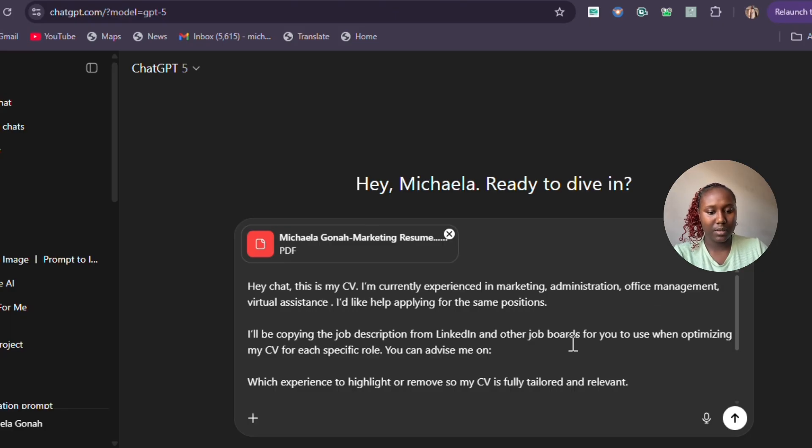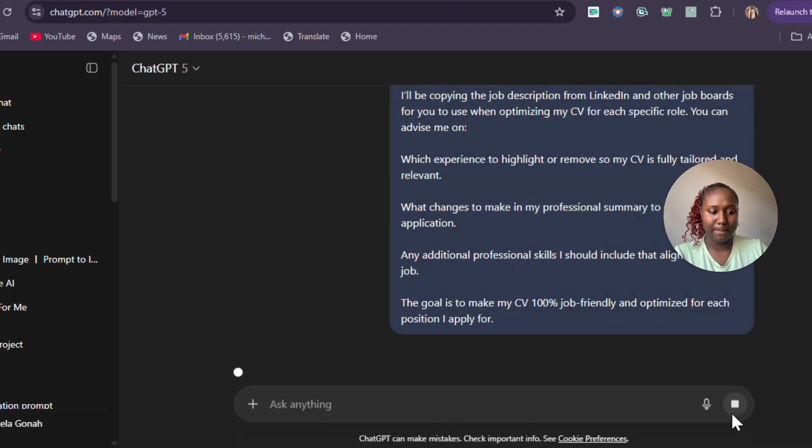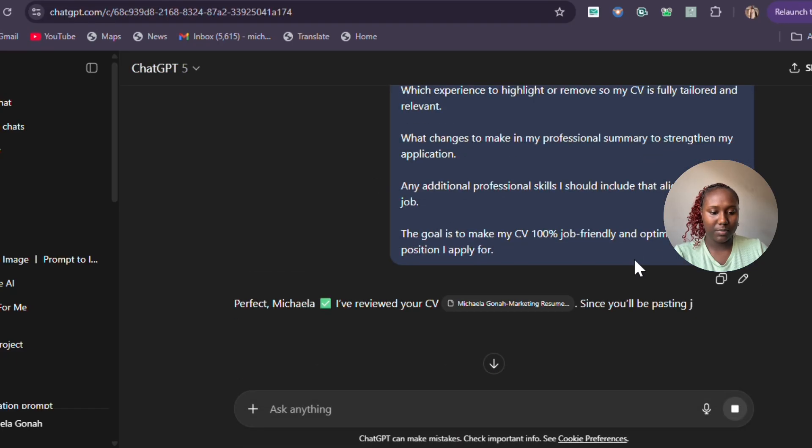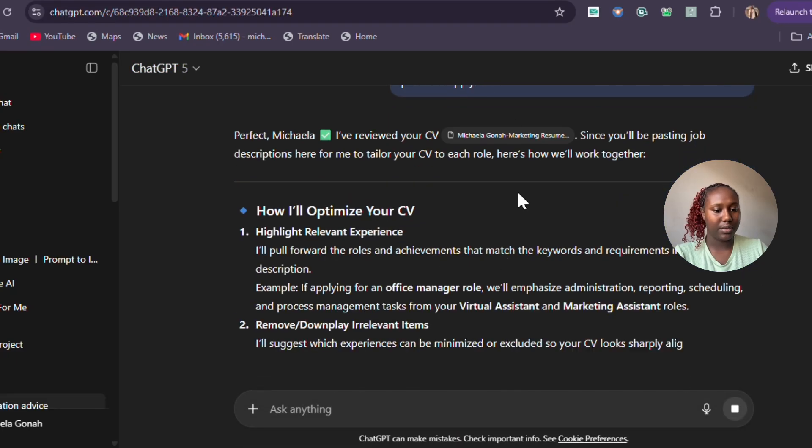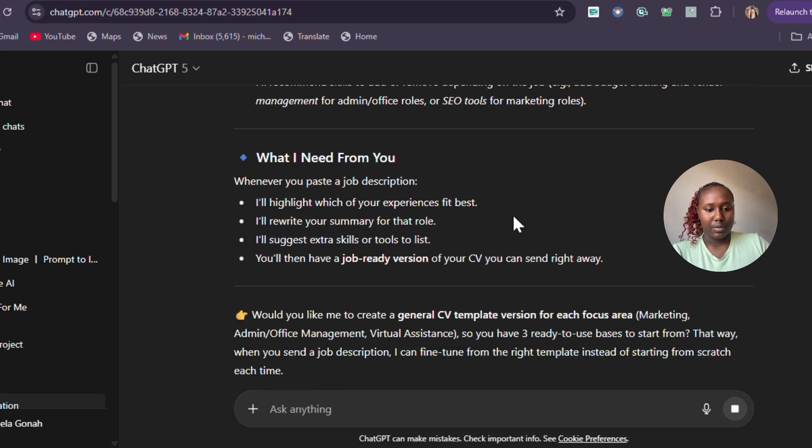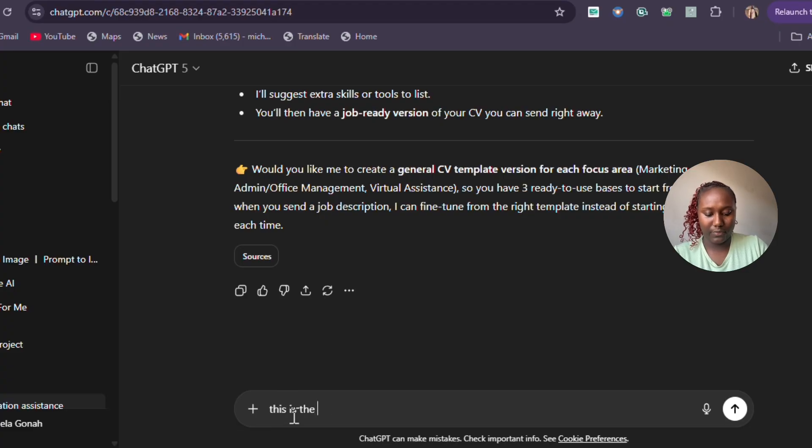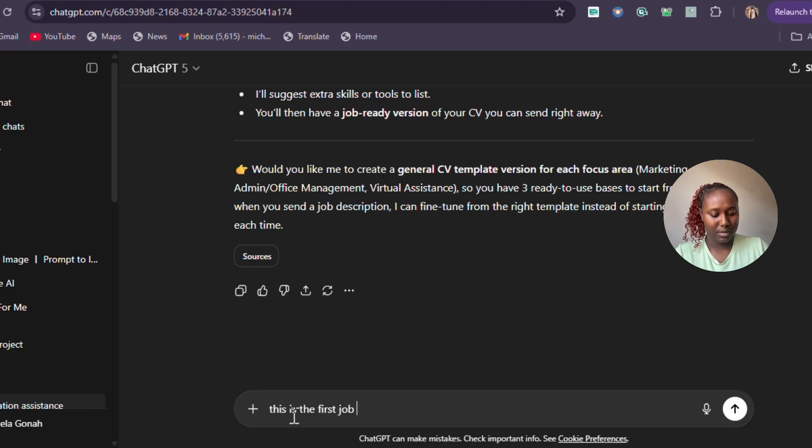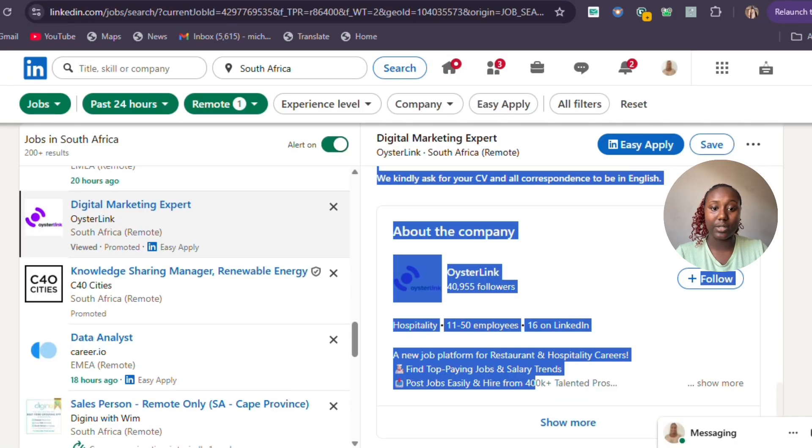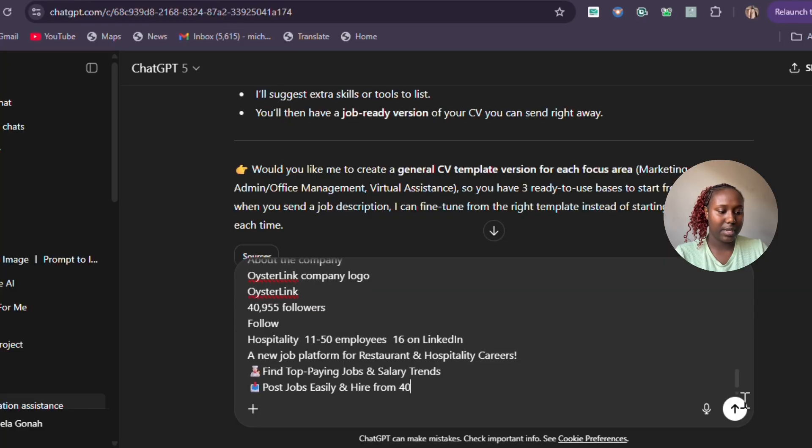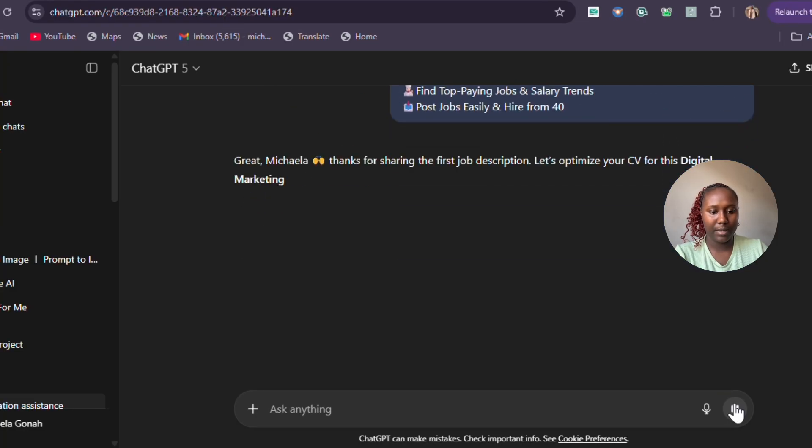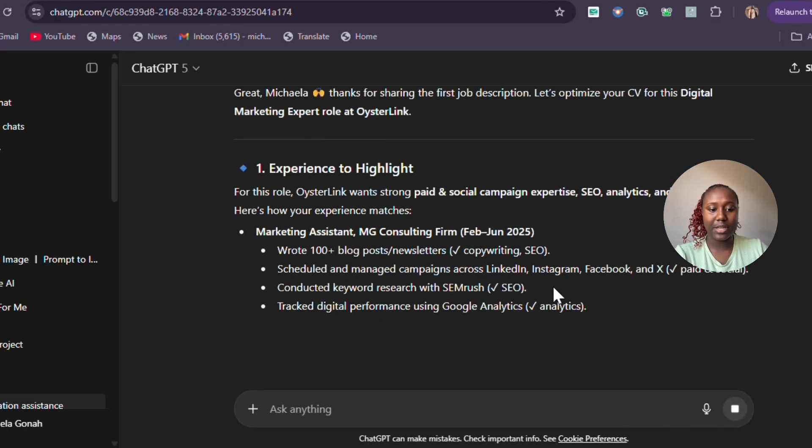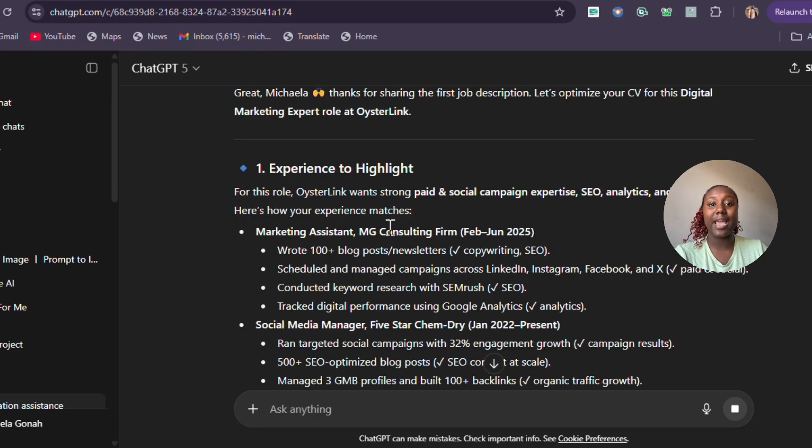This is uploaded, then you send it to ChatGPT. ChatGPT is going to review and say, 'Okay, I see what you're saying, I know what I need from you.' Now you say, 'This is the first job,' and then paste that job that we already copied on LinkedIn. Copy it and paste.